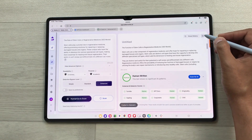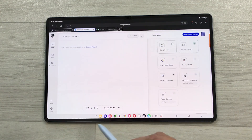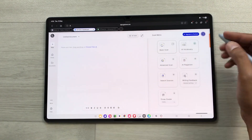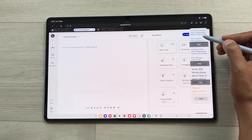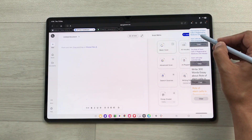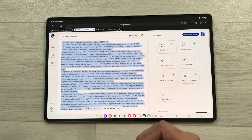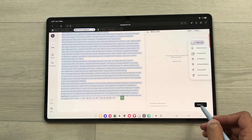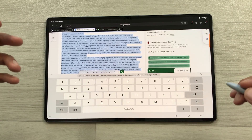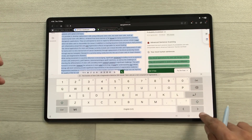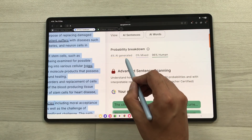I will double-check by copying the content generated by Walter Writes AI and opening GPT-0, where I will paste the same content. I will open the clipboard, drag and drop the content inside GPT-0, and select the scan option. GPT-0 will start scanning the text and here you can see it is showing the text is 96% human and 4% AI generated. This is really amazing.